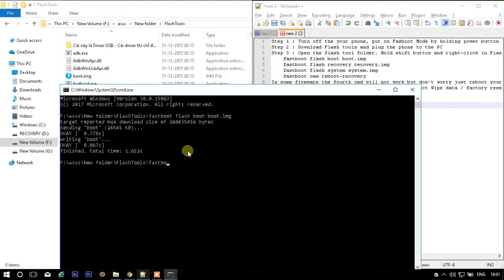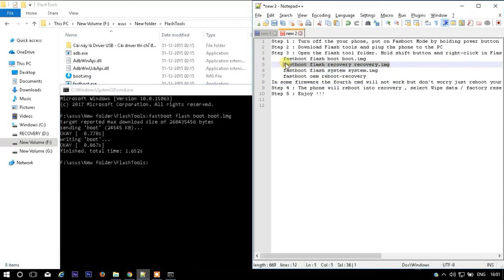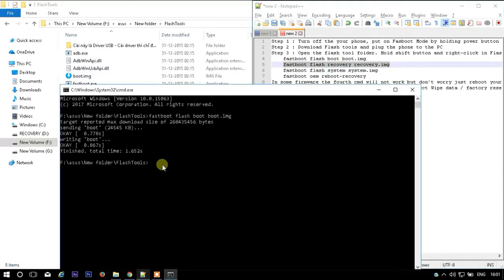Now copy and paste: 'fastboot flash recovery recovery.img' and hit Enter.